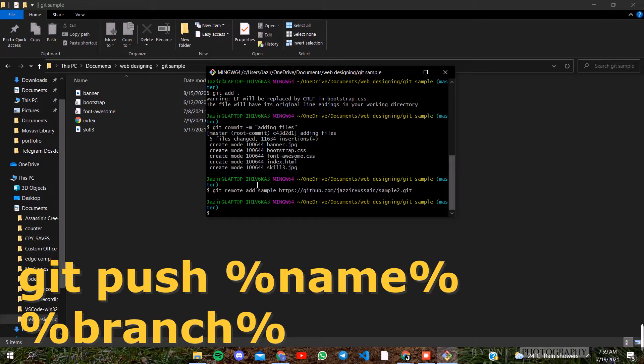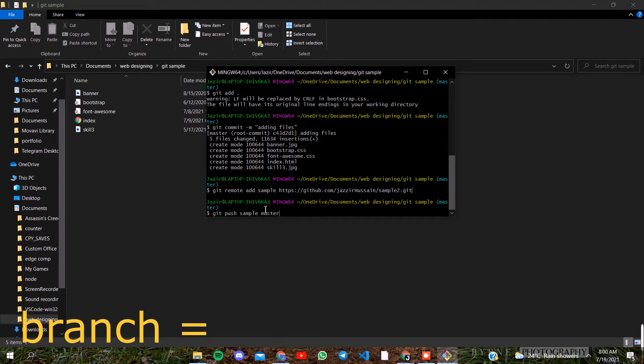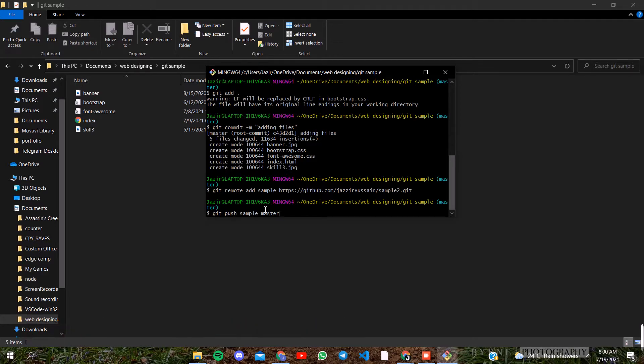We have to save the local file. We can push the file to the online repository. Press and enter the name of the sample. We are going to save the file in the master branch.